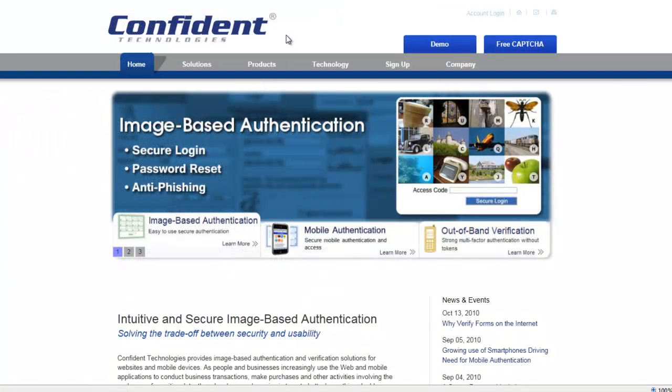To try the live demo for yourself, or to learn more about image-based authentication and how it can be used for password strengthening, password replacement, anti-phishing, and password resets, visit www.confidenttechnologies.com.